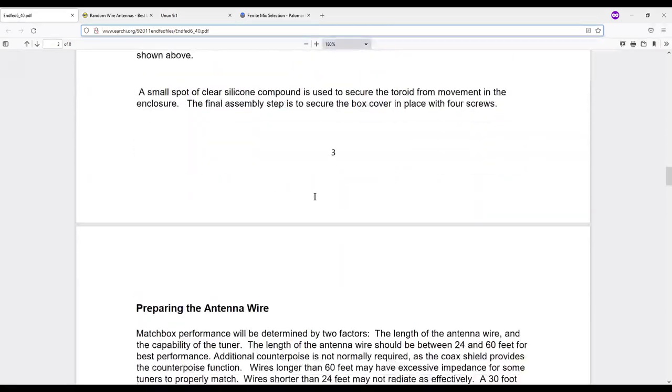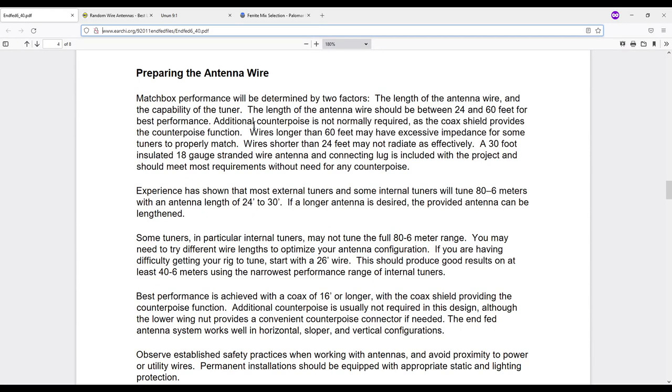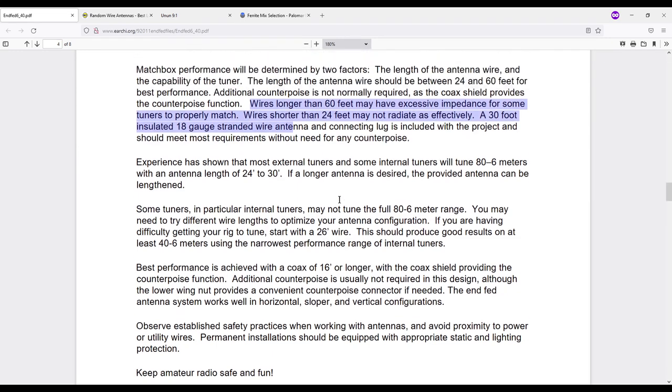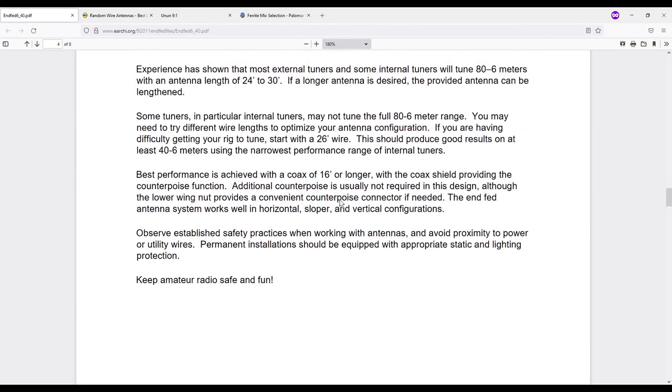Down here I talked about your antenna wire and here it says wires longer than 60 feet may have excessive impedance for some tuners to properly match. Wires shorter than 24 feet may not radiate as effectively. So they recommend a 30 foot insulated 18 gauge stranded wire. Now when I built mine I used 35.5 feet which is pretty common.